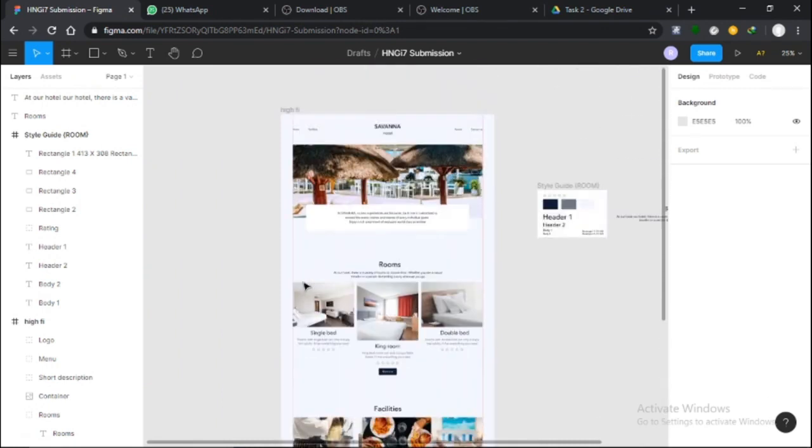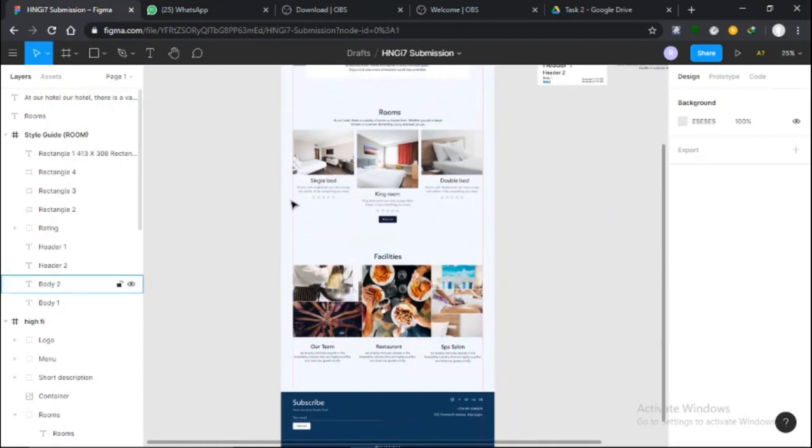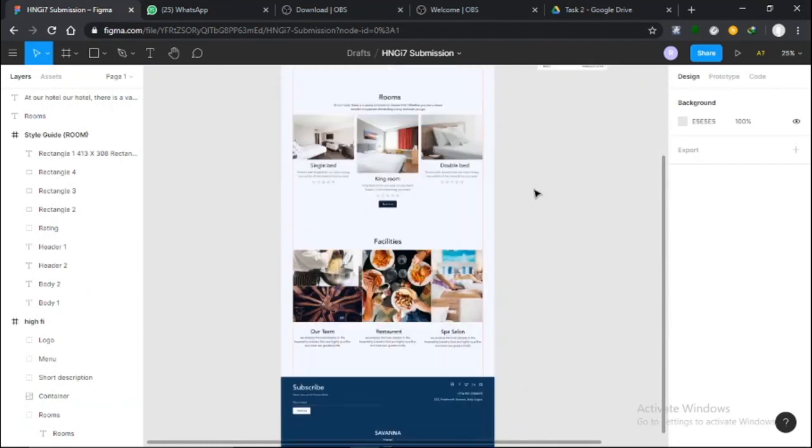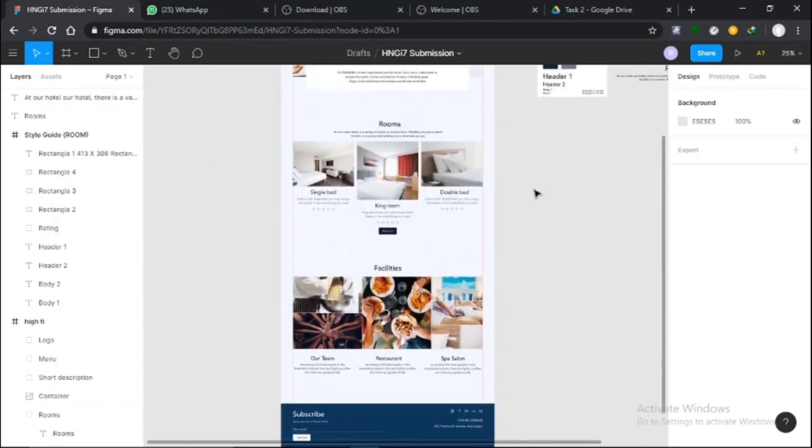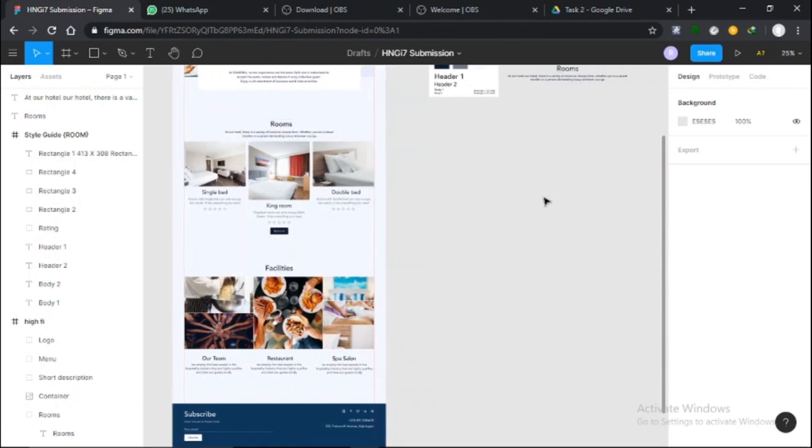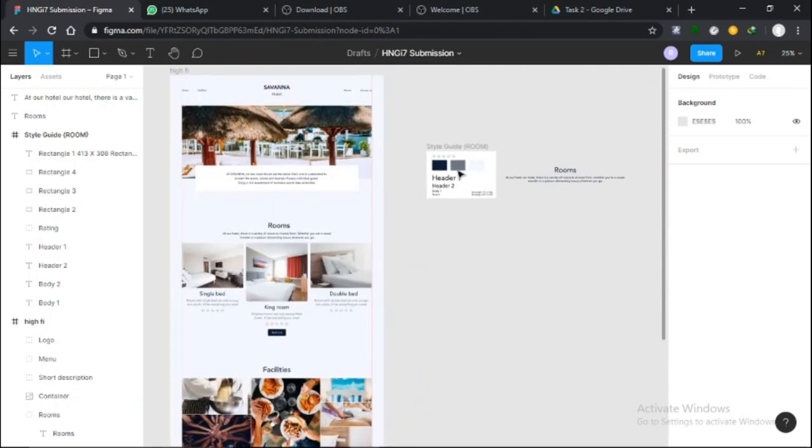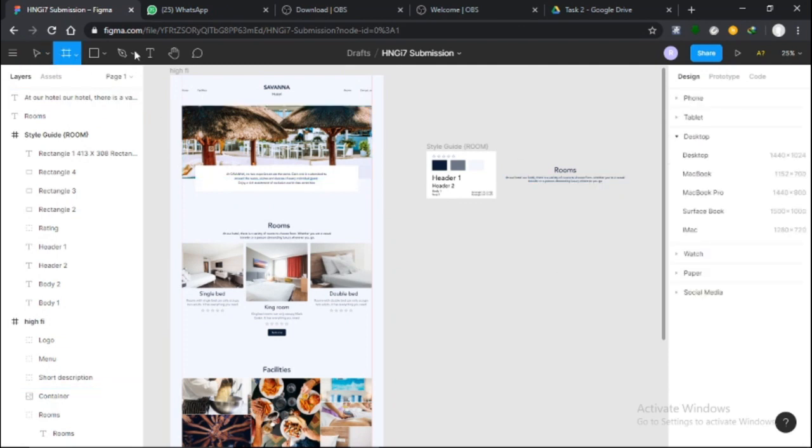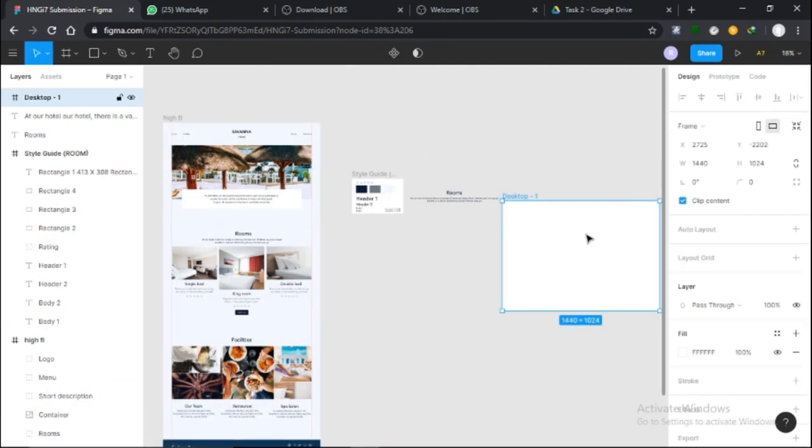I'll be using a room section from this hotel website I had created earlier. If you notice, I've created a style guide and some content I'll be working with to make the work easier and faster.